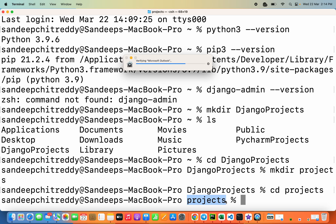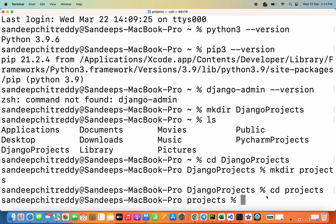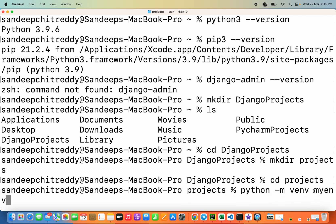Creating a virtual environment differs between Windows and Mac. This system is Mac, so I'll explain how to create one on Mac, and I'll also show the equivalent command for Windows. The command to create a virtual environment is the same on both Windows, Mac, and Linux: 'python3 -m venv my_venv'. You can give the virtual environment any name you like, such as test, demo, or any other name.